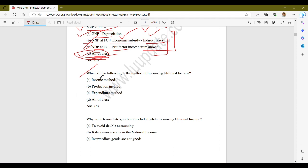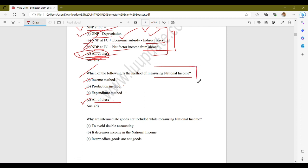The next question: which of the following are methods of measuring national income? The options are: income method, production method, expenditure method, and option D, all of these. The correct answer is option D, all of these. National income can be measured using income method, production method, and expenditure method, and each method provides a different perspective on how national income is calculated.